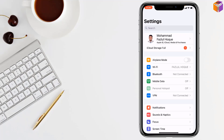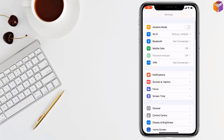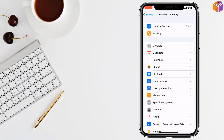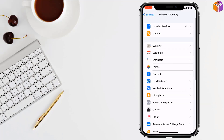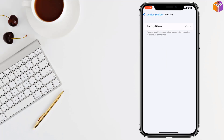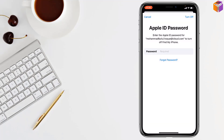If not, go to the second method. For the second method, again go to Settings, then go to Privacy. After that, go to Location Services and enable it. Then tap on Share My Location, tap on Find My iPhone, and turn it on.